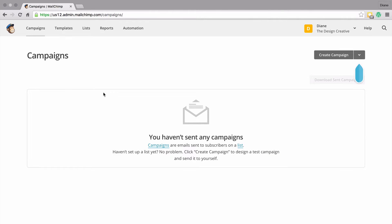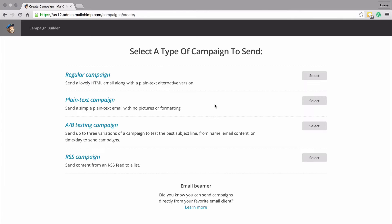Just like the list, once you create lots and lots of campaigns they will all be listed here. We don't have any campaigns at the moment, so let's create one. Here it gives us an option of what type of campaign we want to send - a regular campaign or a plain text campaign.